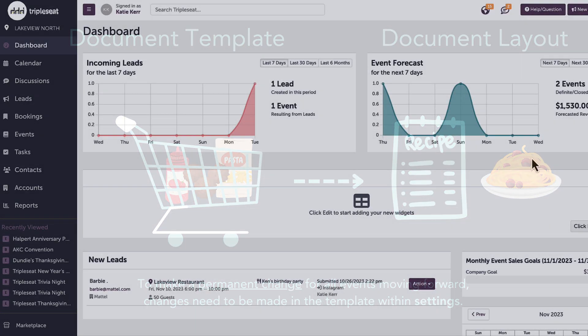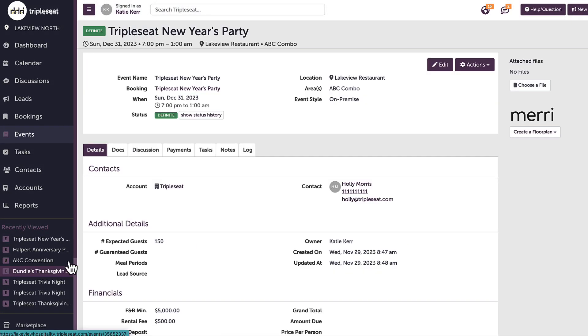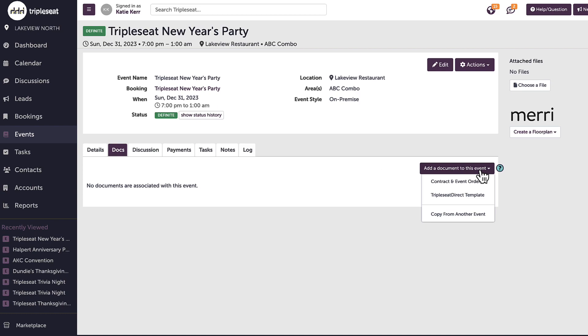Let's head to the document tab of an event to get started. When I click add a document to this event, this will show all of the document templates that are available for me to use.